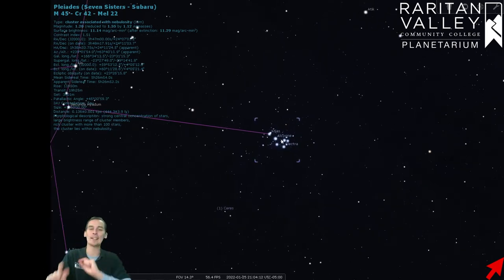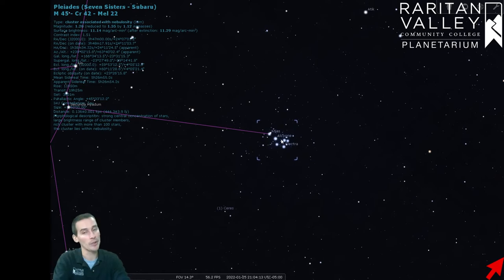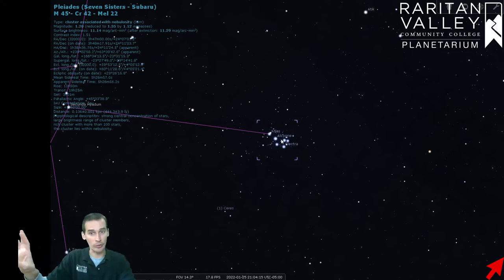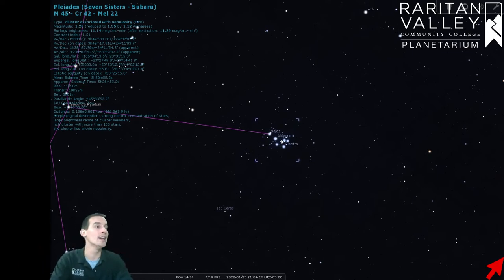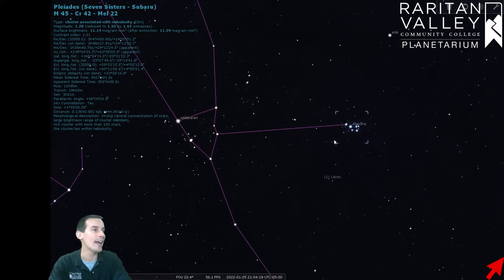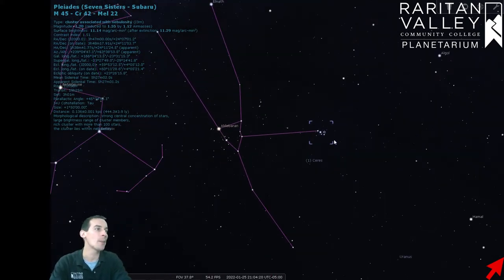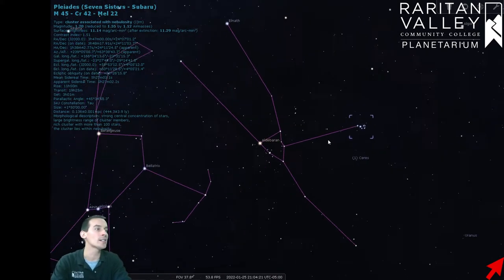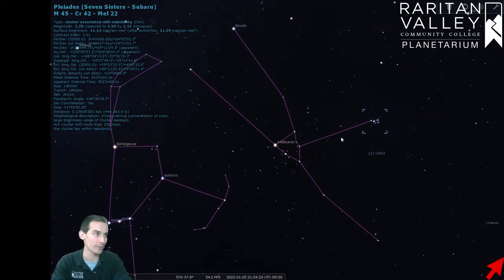the Pleiades are six or seven stars that we can see with just our naked eye. They kind of look like a tiny little dipper, but they're not the little dipper. That's actually in the northern part of the sky. The Pleiades are right here in the winter sky, and they are right in the back of the constellation of Taurus the Bull.